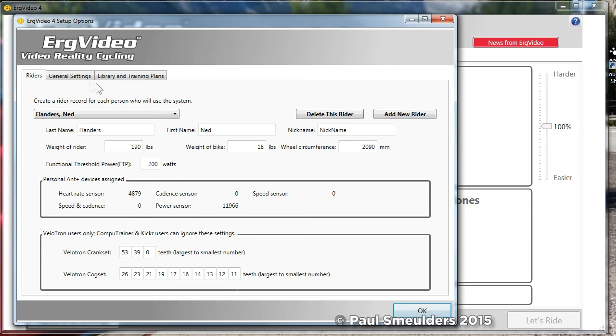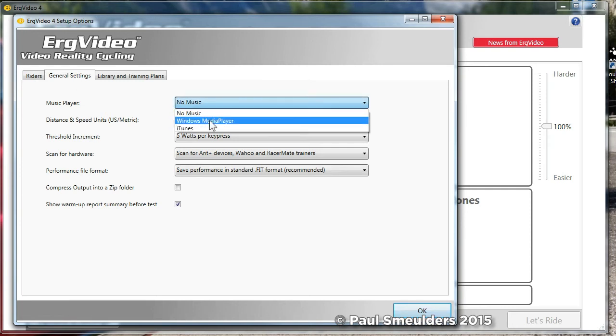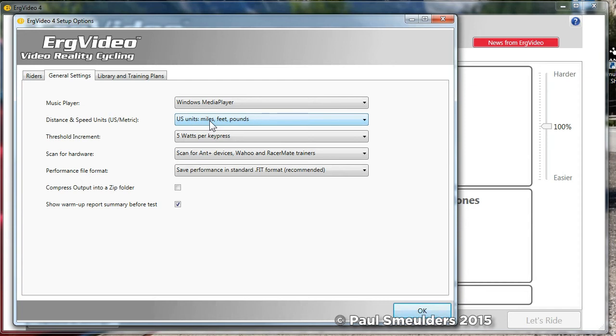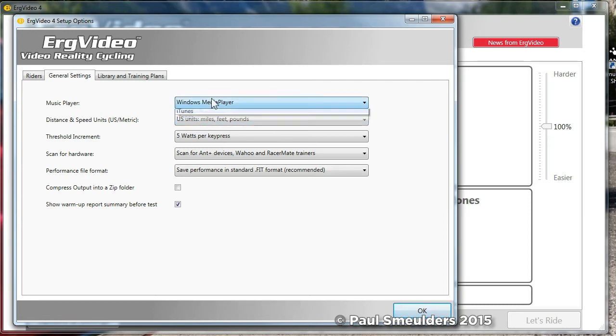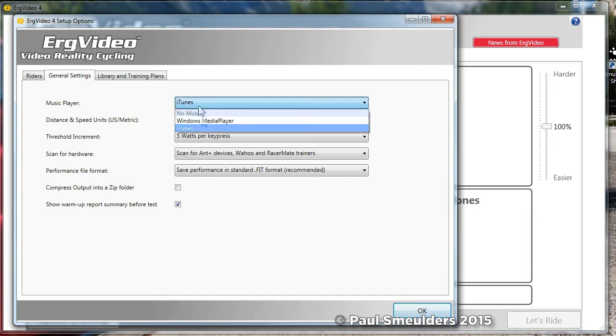Okay, the next tab is general settings. You have a choice of a music player between no music player, the Windows media player. This will give you access to your Windows media player playlists that you've set up through Windows media player somewhere on your PC. You also have access to iTunes so this will actually launch your iTunes application and on the ERG video screen you will have controls that actually allow you to control playback of your iTunes or your Windows media player playlists.